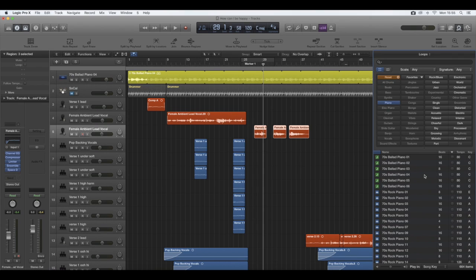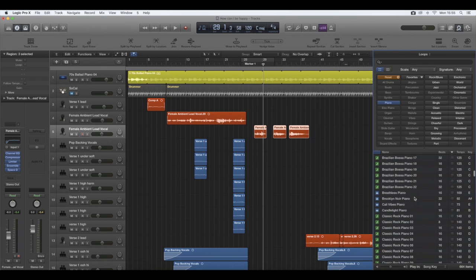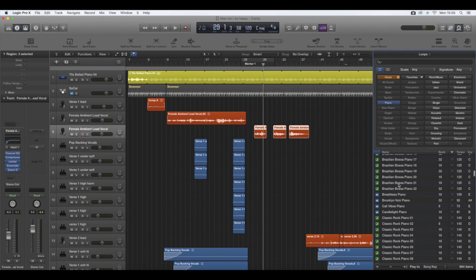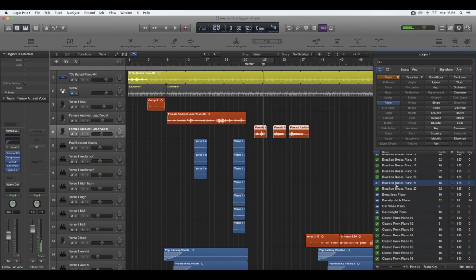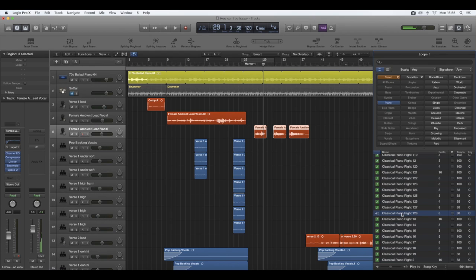That's just the piano beats they have, but you can also manipulate them with the other functionalities of Logic. Just to give you an example of a piano beat.